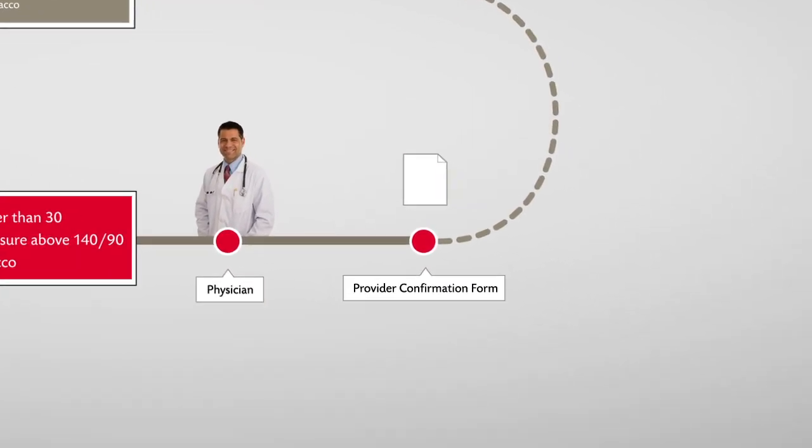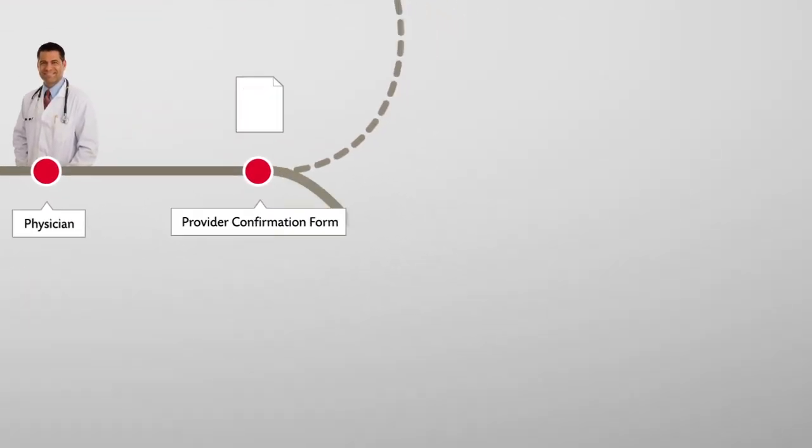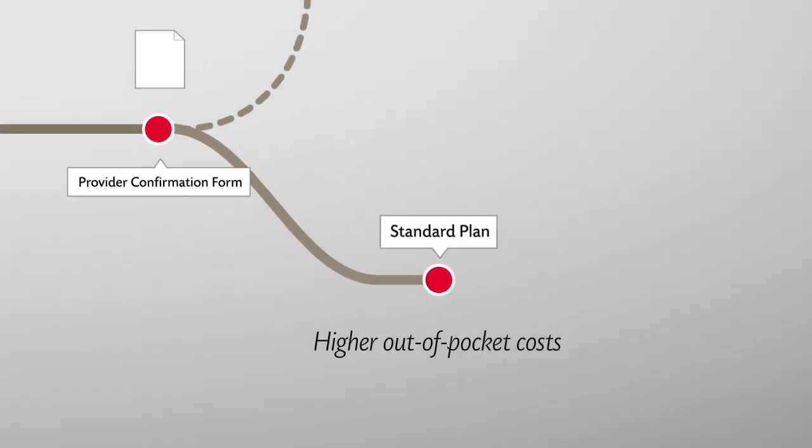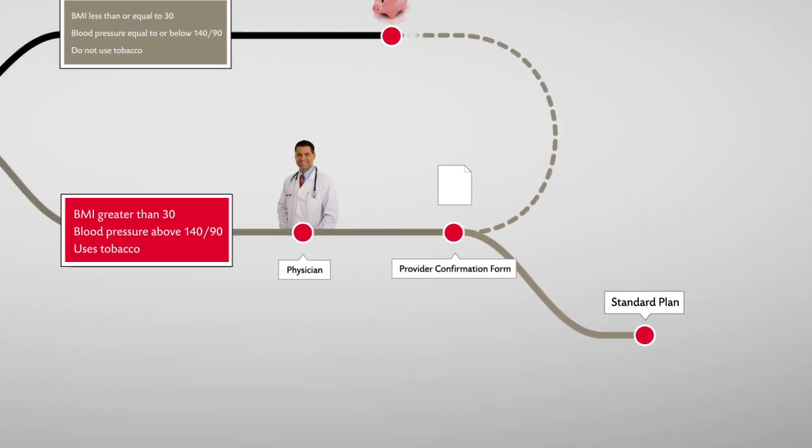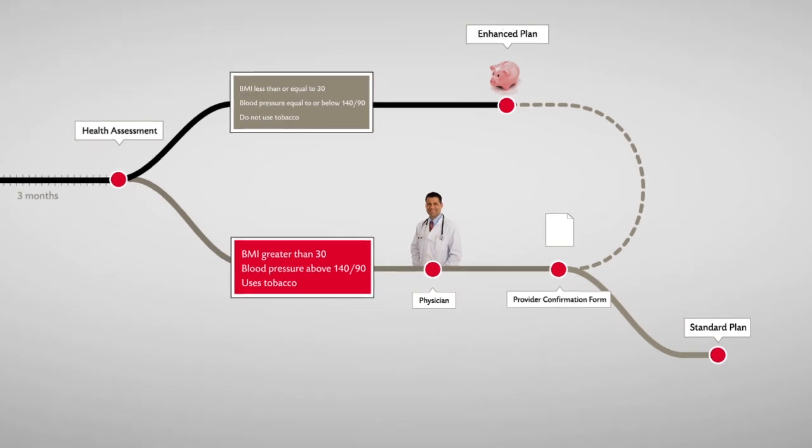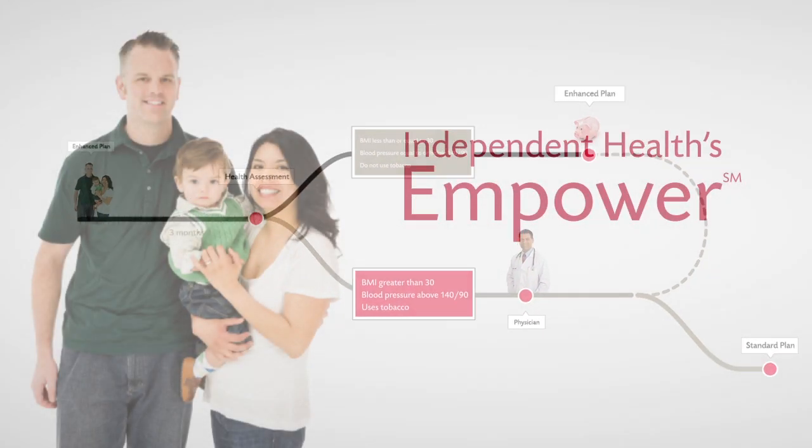Otherwise, the family is moved to the standard plan with higher out-of-pocket costs. For employees looking to lower their costs, Empower puts them in control.